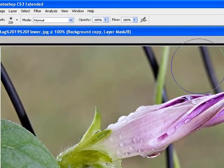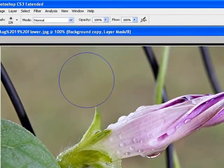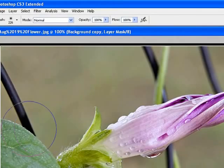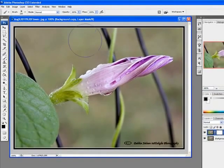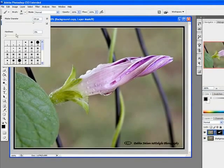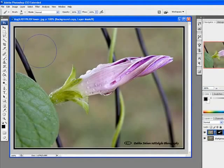I spend a lot more time going around the flower, but you don't have to if you use a soft brush. I'm using Hardness 0%.